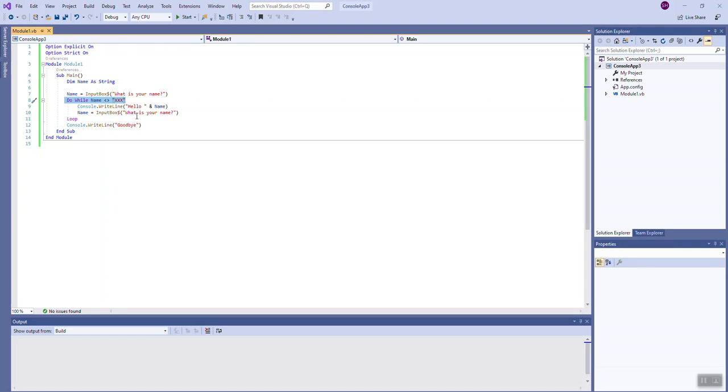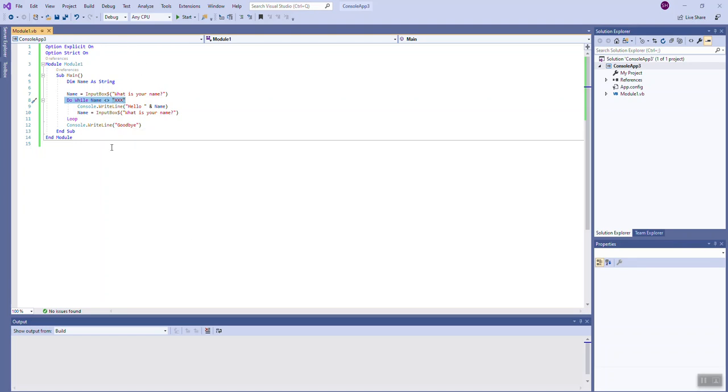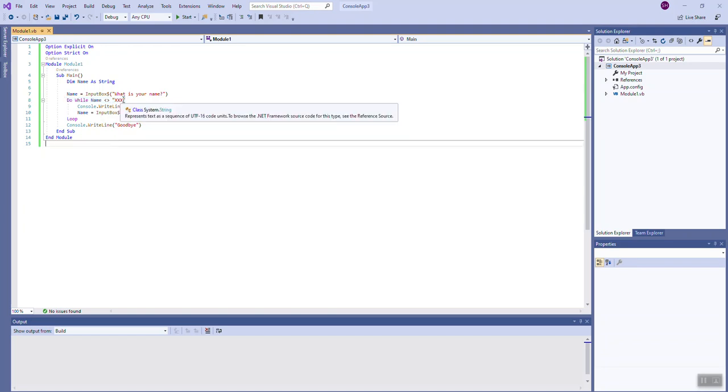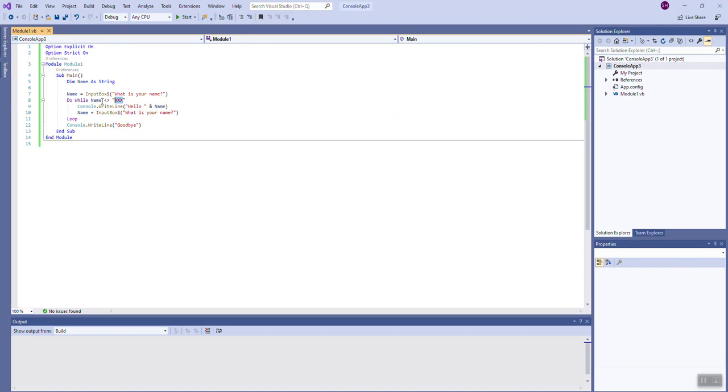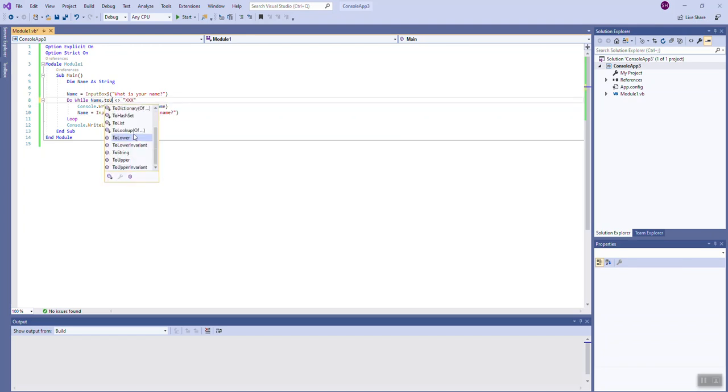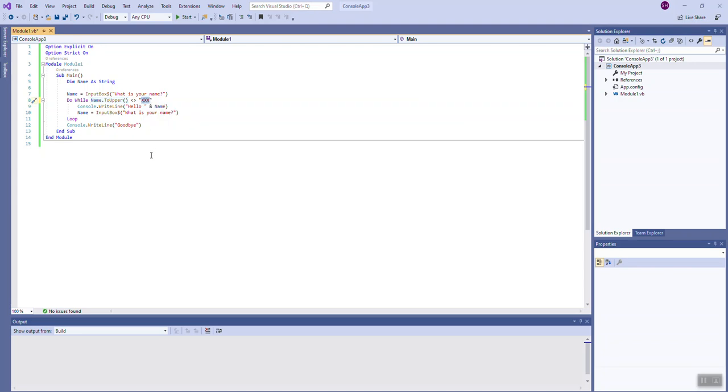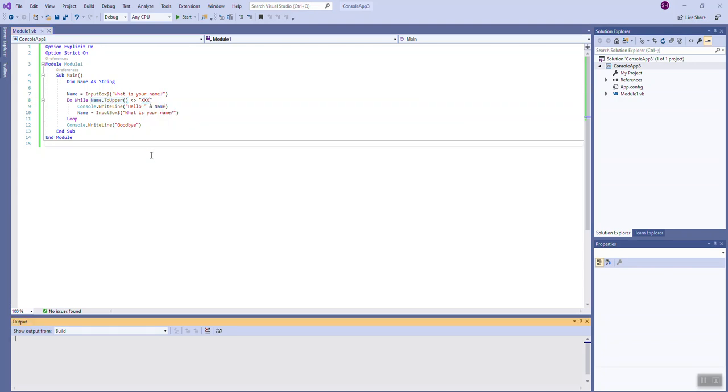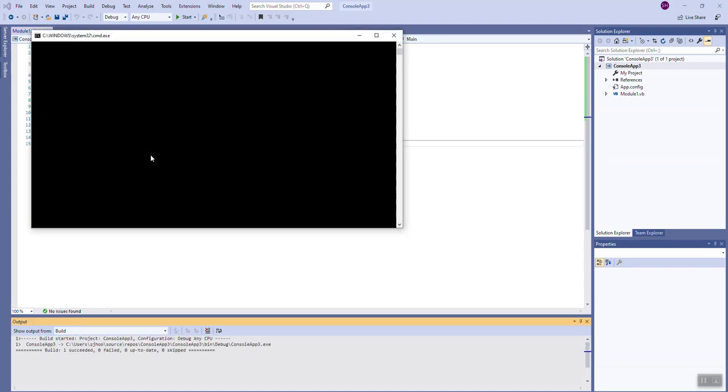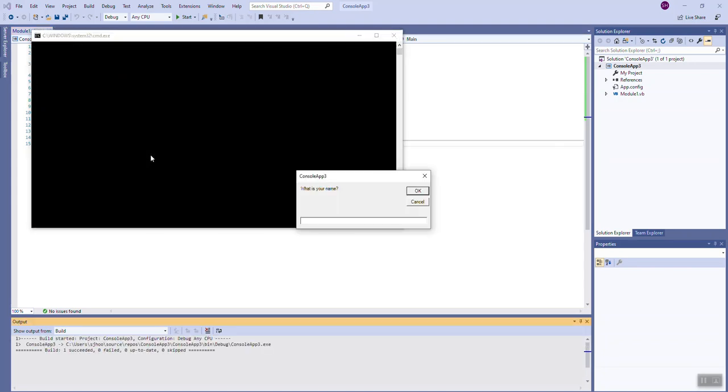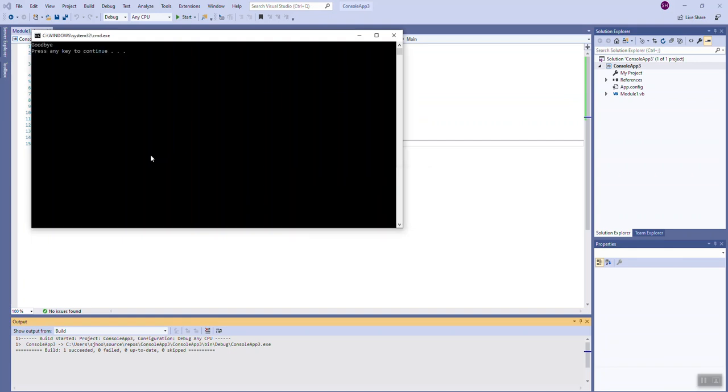If you would run this program and type lowercase xxx, you'll find that the loop does not end because it's specifically looking for capital letters. One thing you can do to work around this is to use Visual Basic's built-in ToUpper method. By doing so, it will take the user's name as they supplied it but it will uppercase it before it compares it to xxx. Nice little feature. Now if I type lowercase xxx or a mixture of casings, the program will still end as desired.